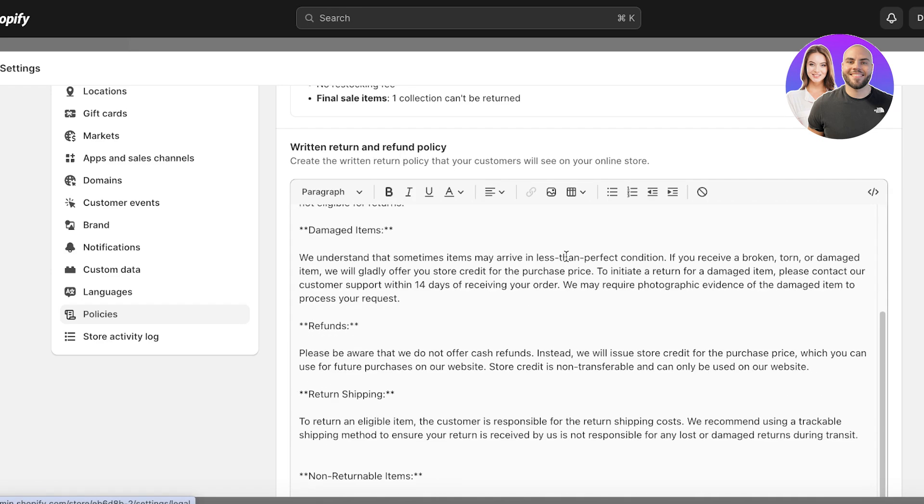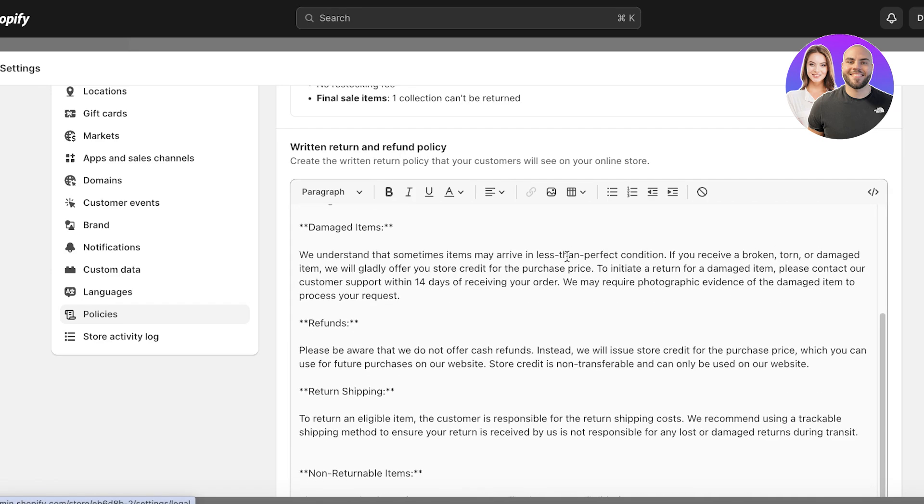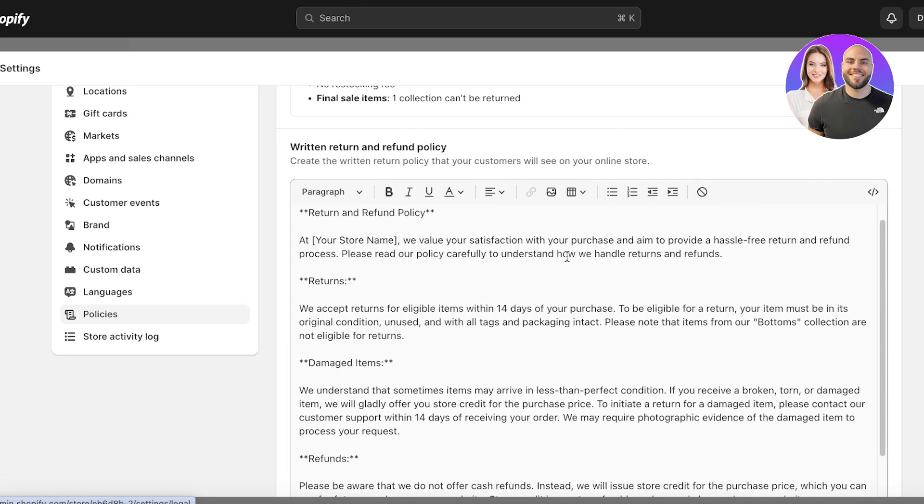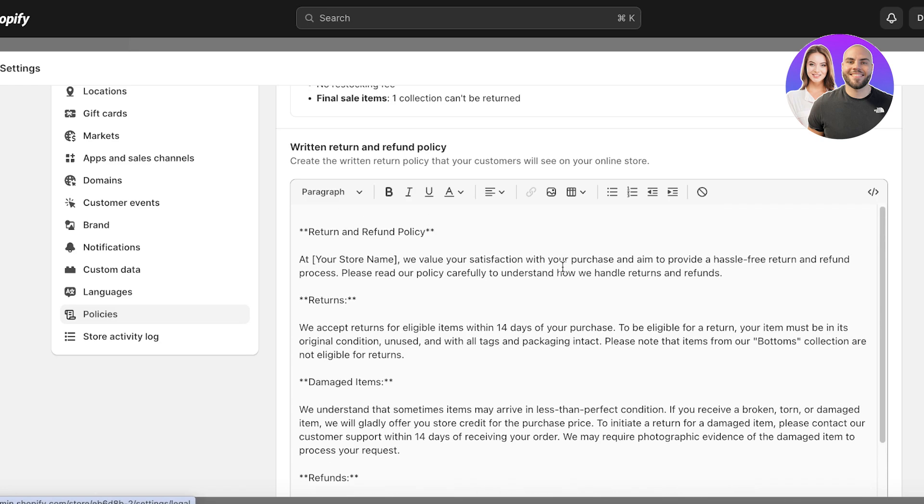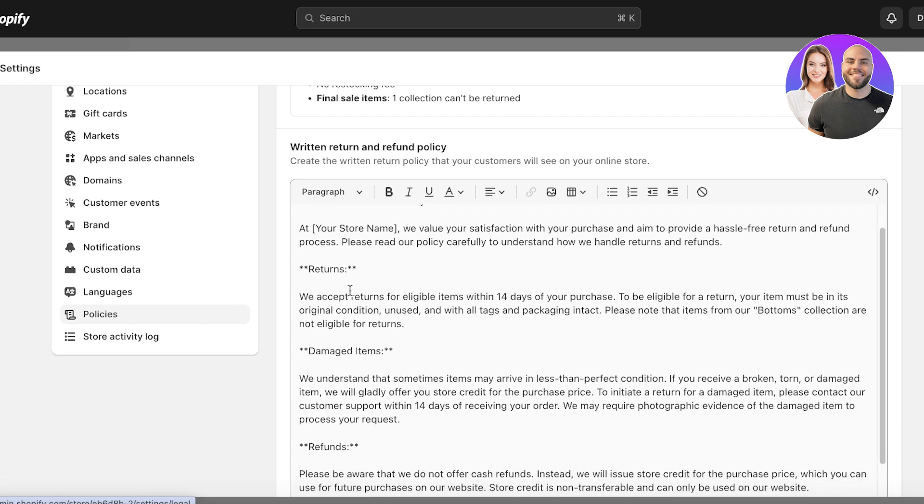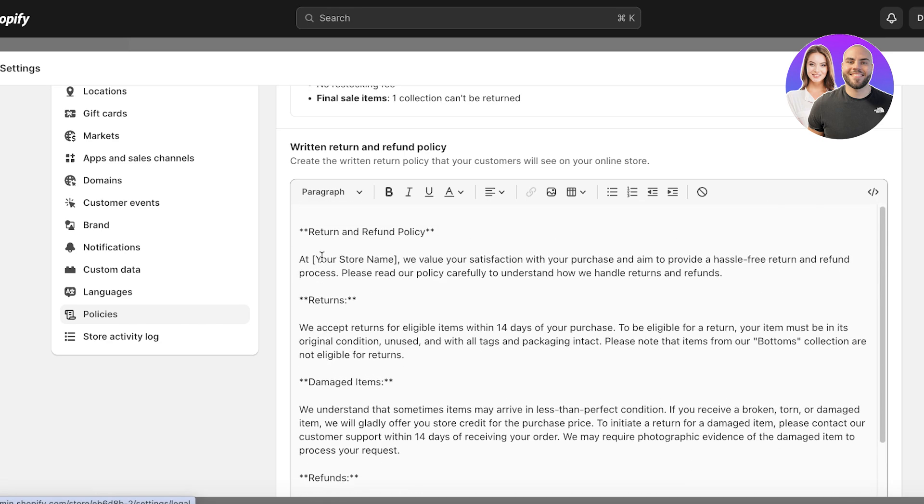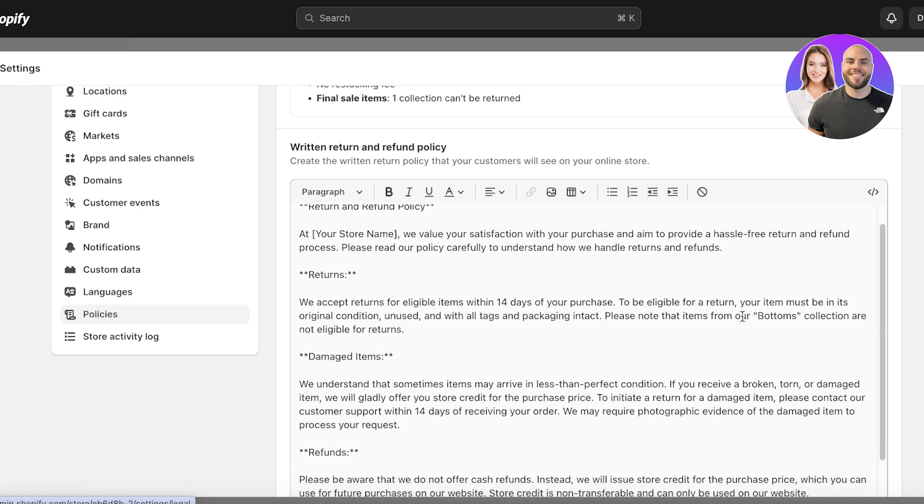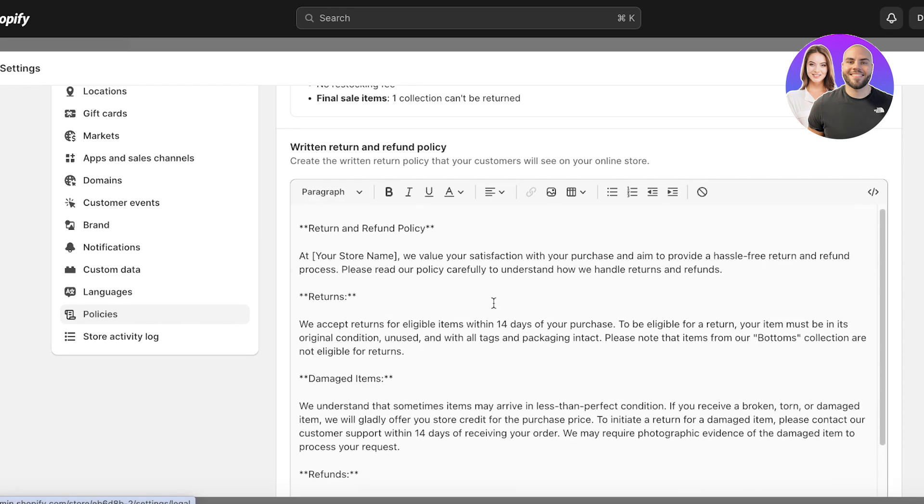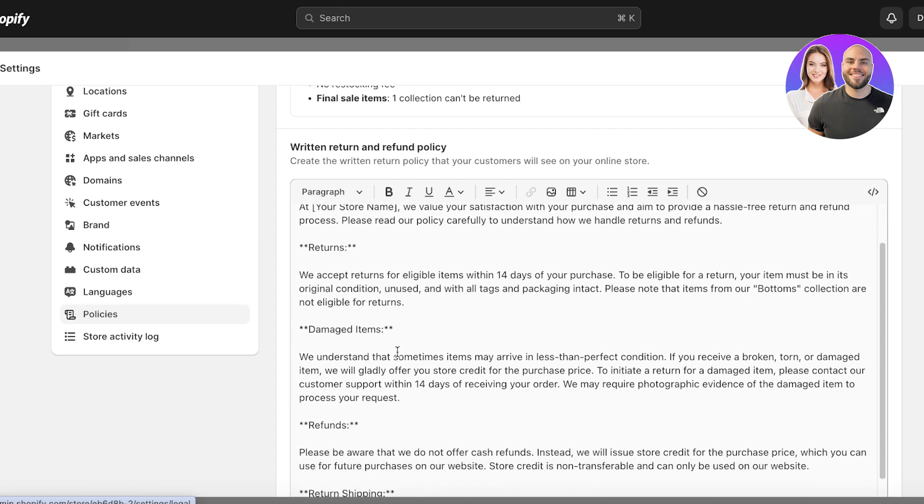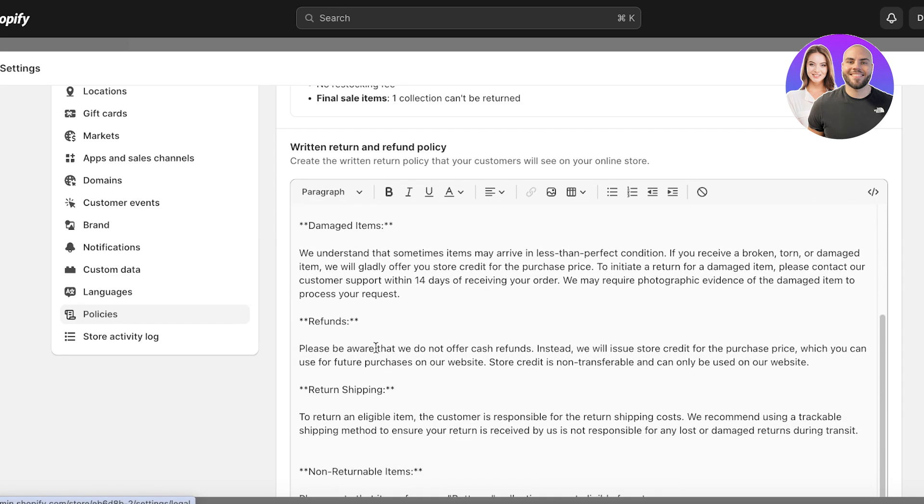Over here you can copy this template or you can even ask ChatGPT to write you your refund and return policy - just provide the basic pointers that you have. So over here we accept returns for eligible items and your item must be in this condition, damaged items, and then refunds.